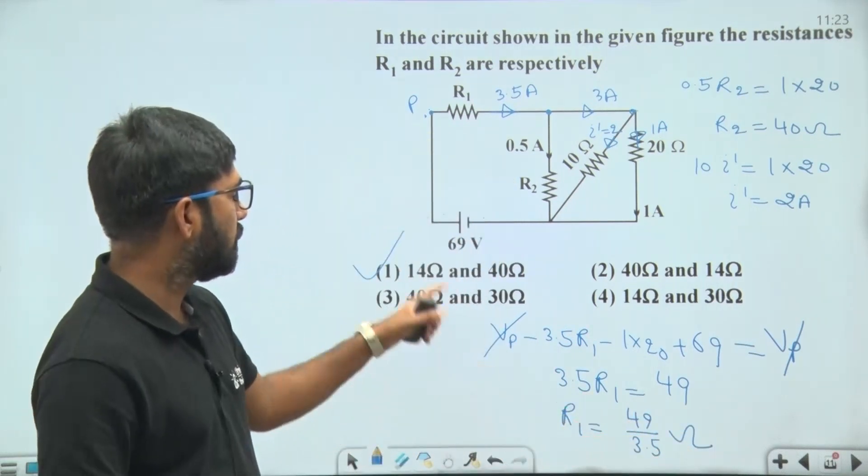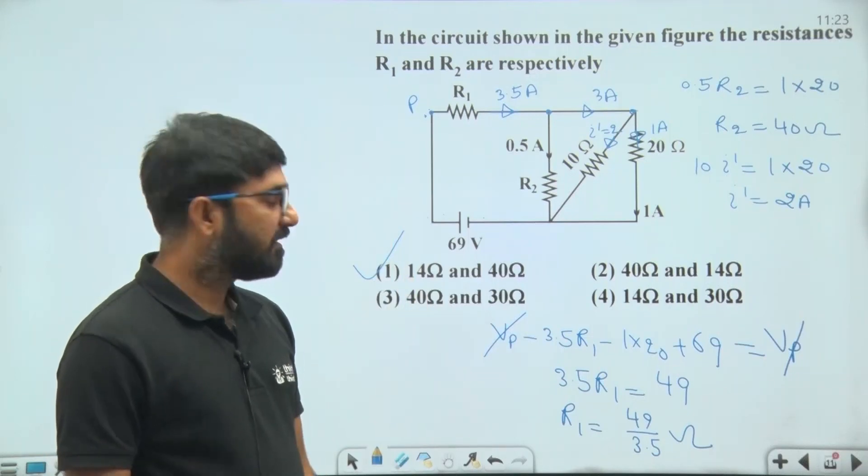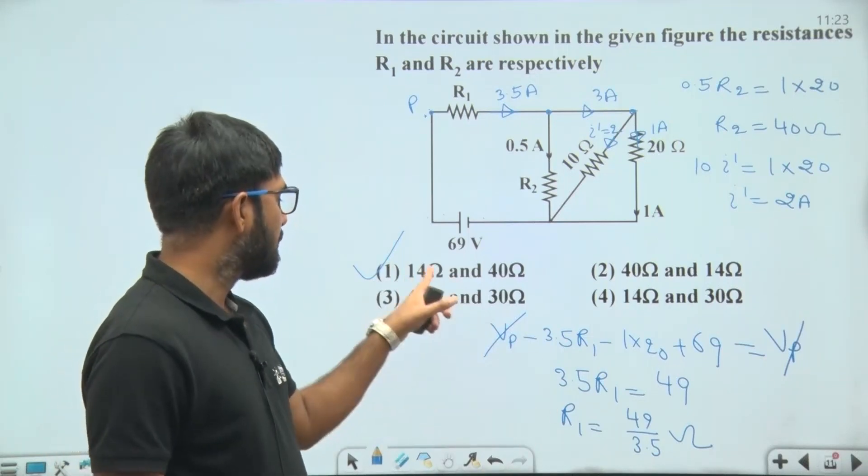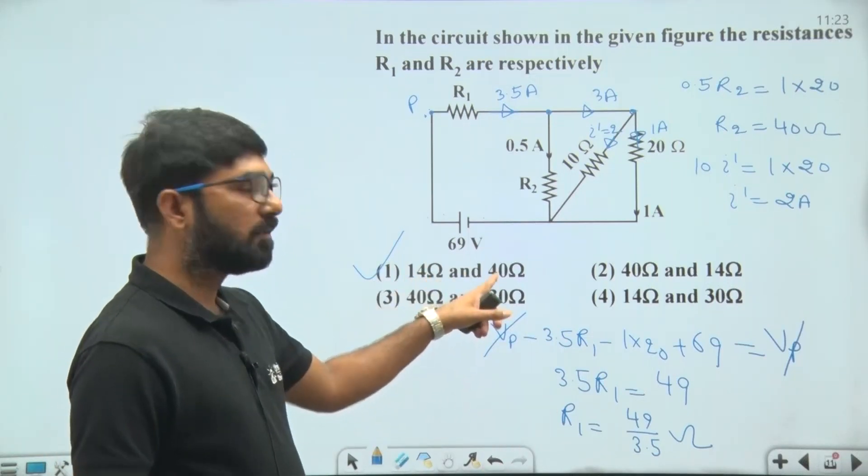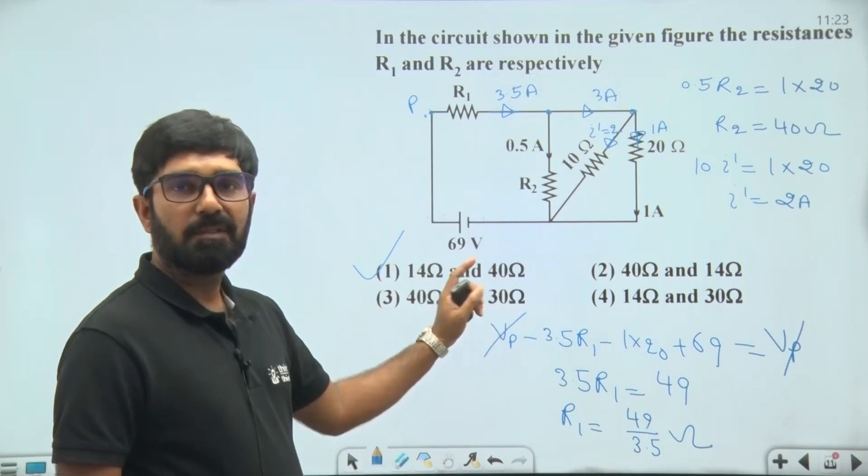The final answer is R1 = 14 ohm and R2 = 40 ohm.